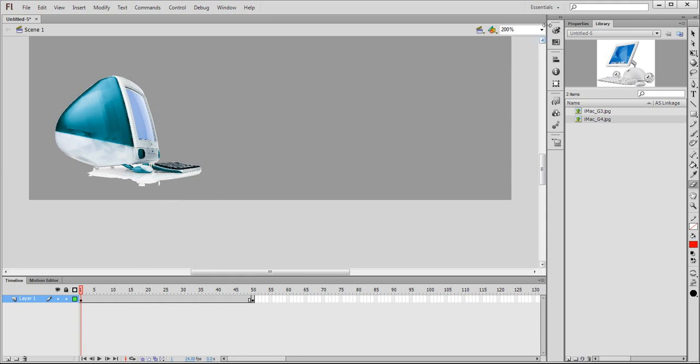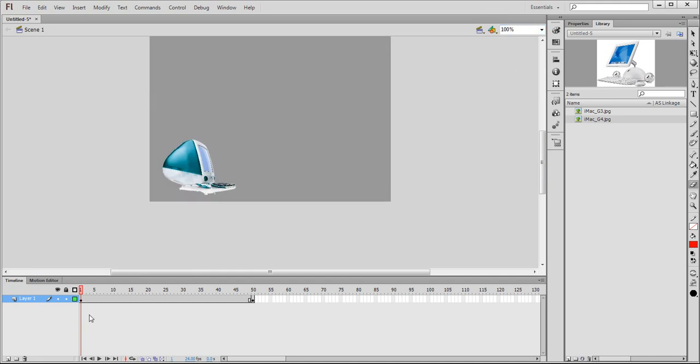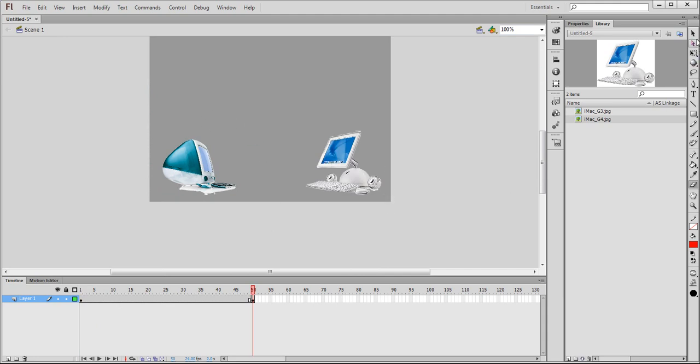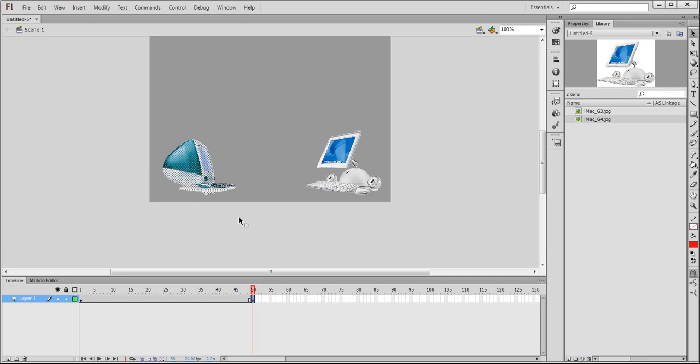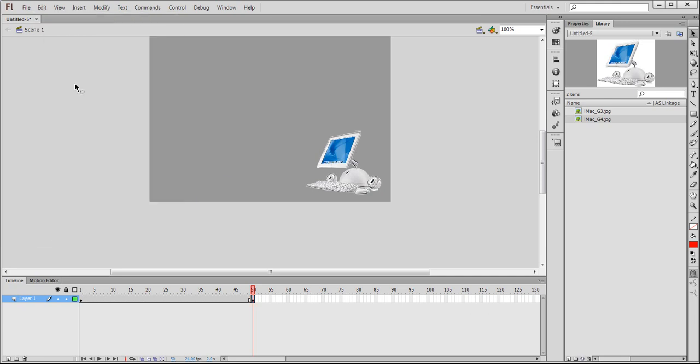Now we have two images, let's take a look again. First image, that's the G3. Second image, we have two machines, so we need to get rid of one. So let's, selection tool one more time, highlight the G3, and then go into edit, clear it out.